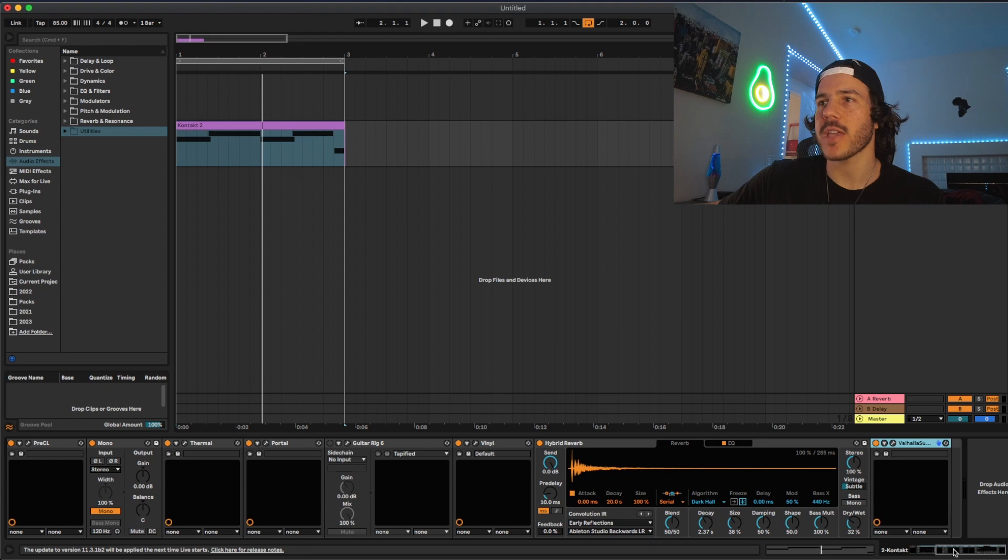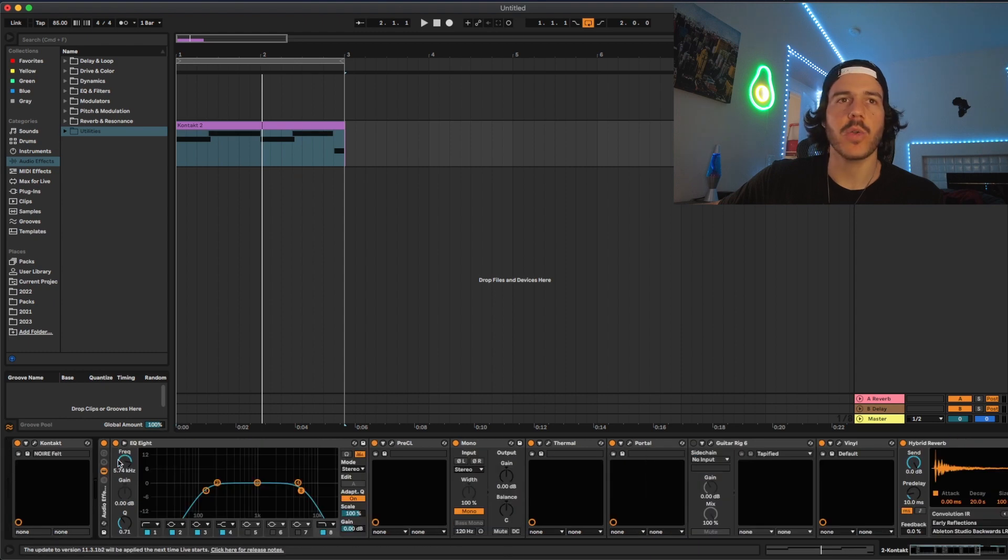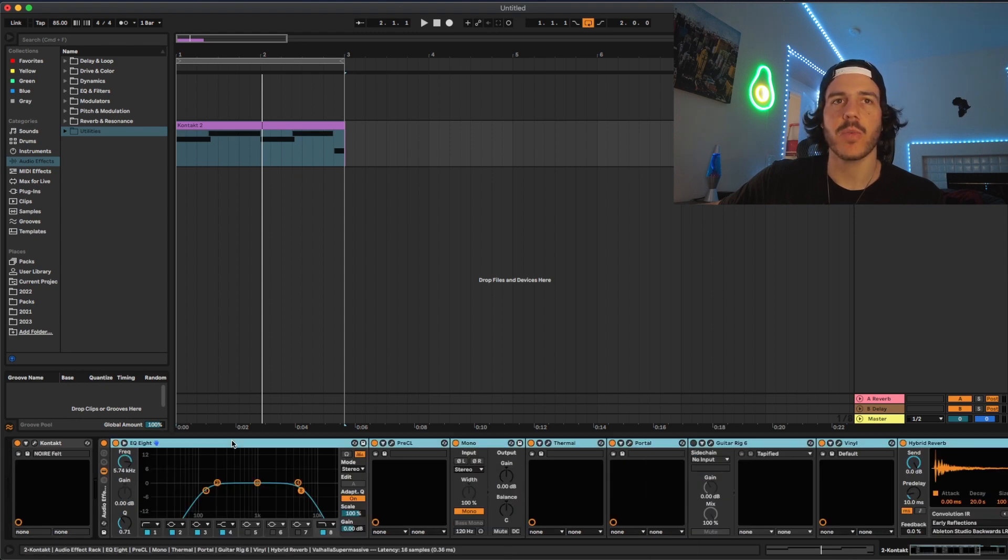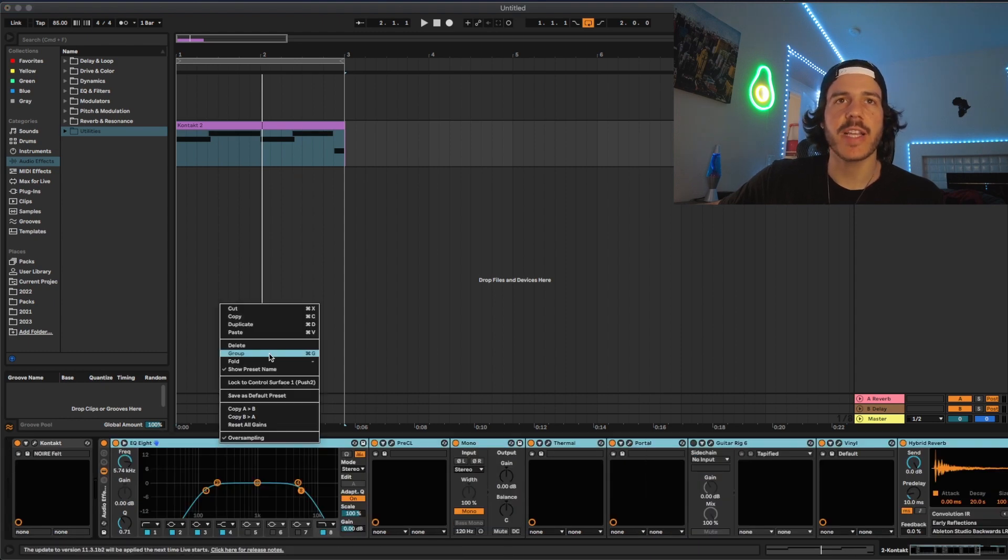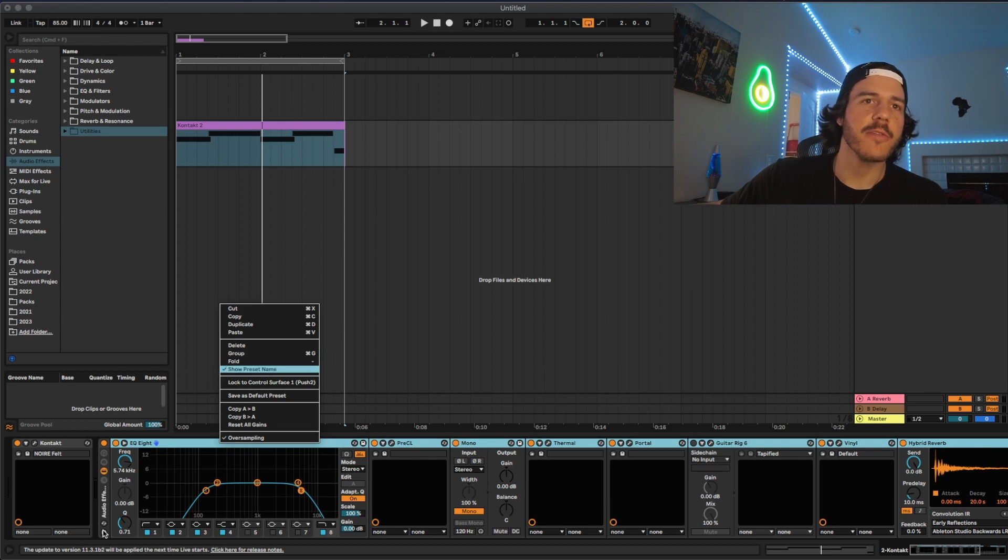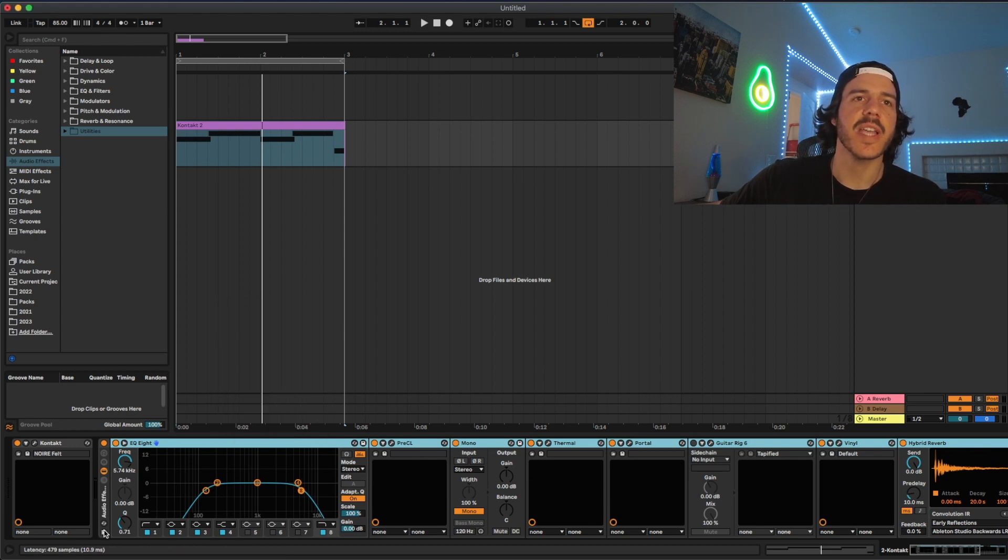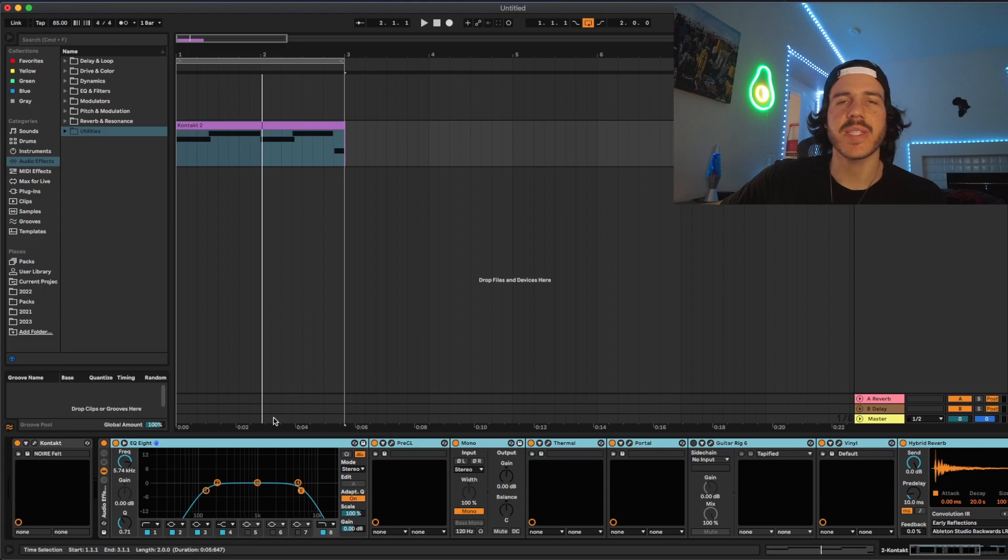So the last thing that I would recommend doing once you create an effect chain that you like, just get them all together and then hold down shift and select from the end one to the first one. So just right click and then click group. And then after that, you could hit this little save button and it'll save it into your presets.